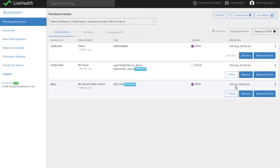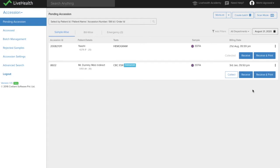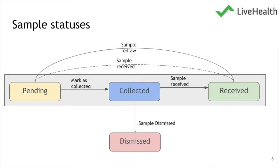When you transfer the sample to the lab, you can then mark the sample as received, recording the time at which the sample is received in the lab. The lab person, when he gets the sample for processing, can mark the sample as received, and once received they can start processing the sample and filling the report.